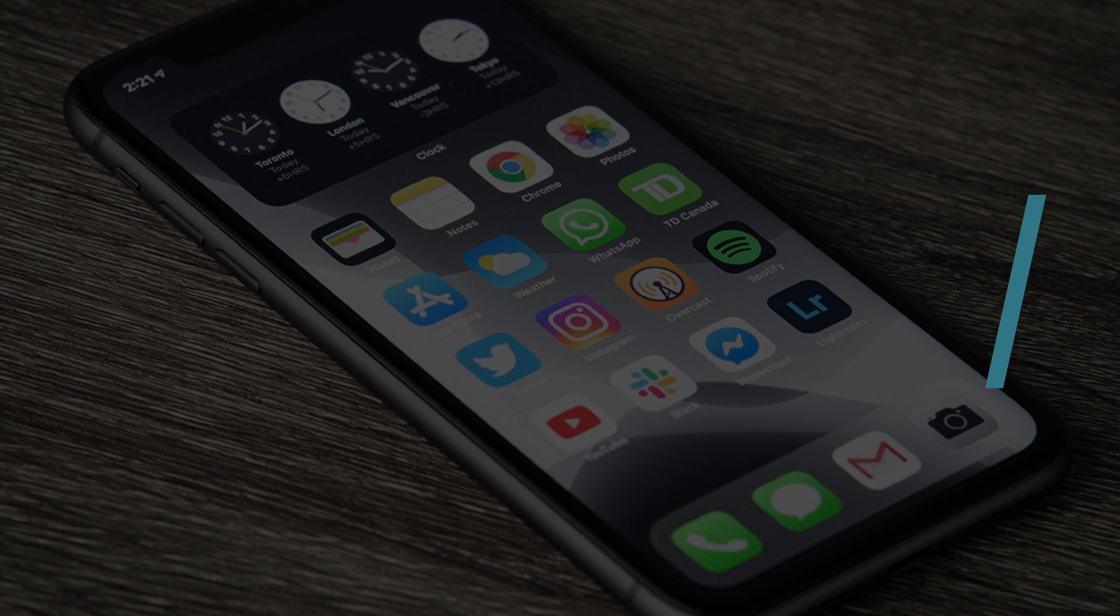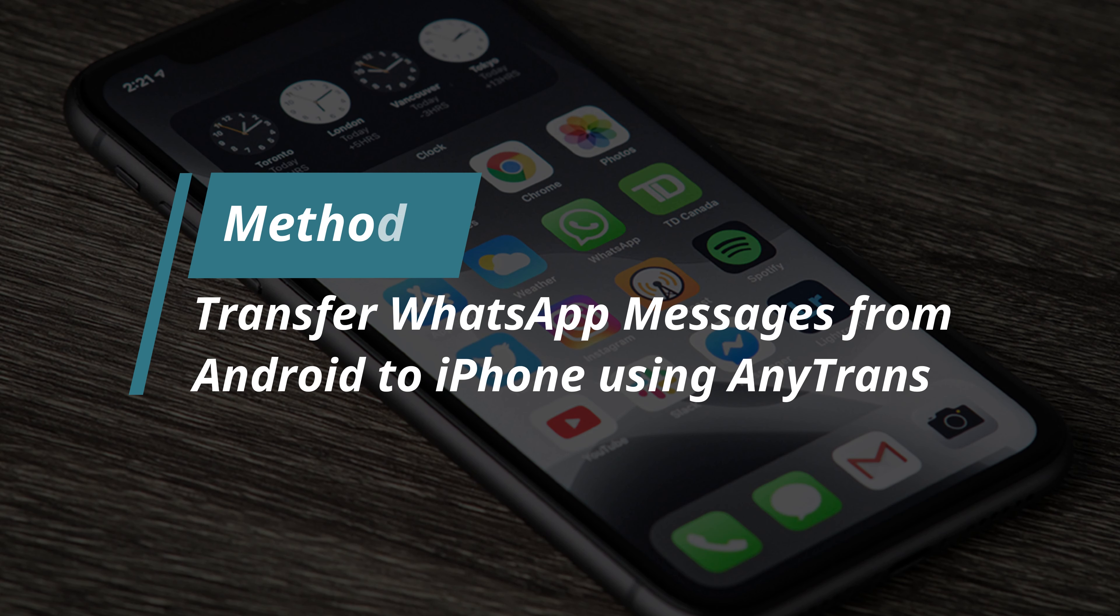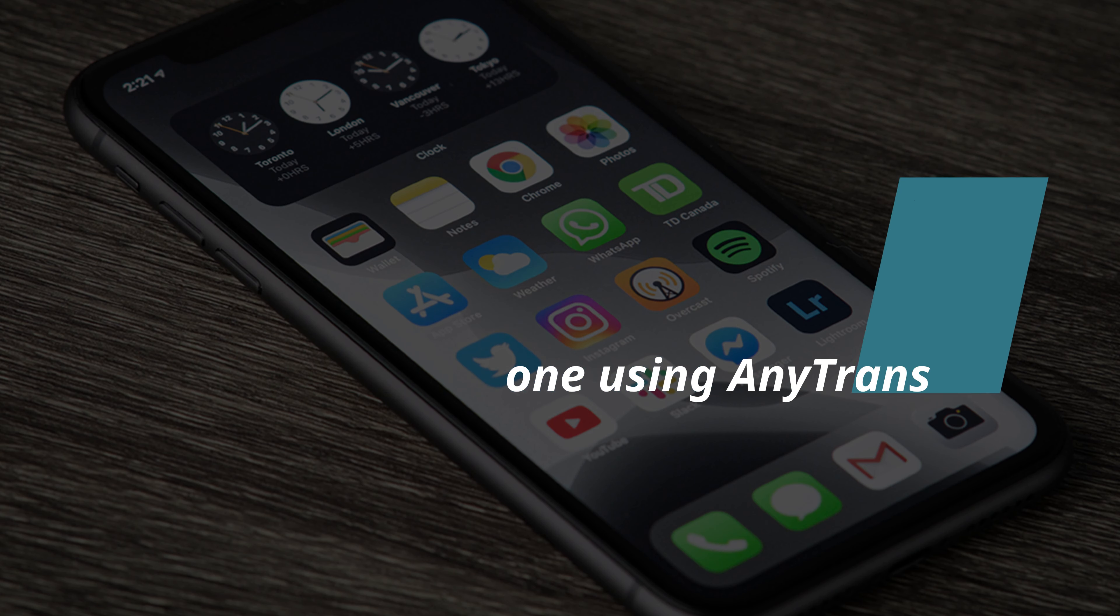In method 2, we will show you how to transfer WhatsApp messages from Android to iPhone using AnyTrans.